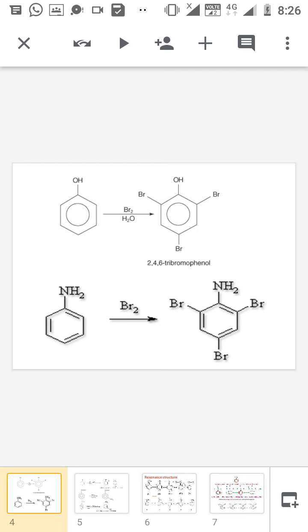Similarly, in the case of aniline — the NH2 group attached to the benzene ring — the NH2 is also a strongly activating group. That's why both the ortho position and para position are brominated instantly. So we cannot isolate the ortho product and para product individually.